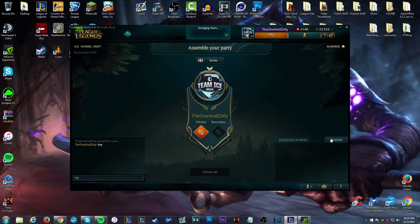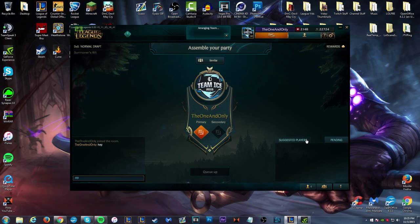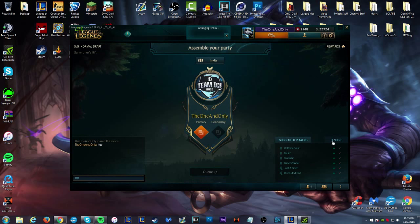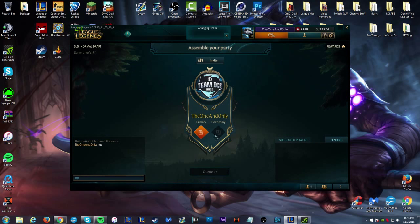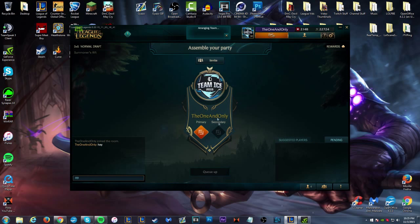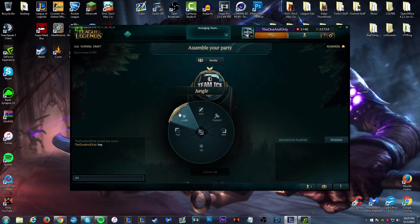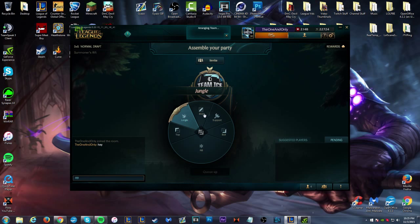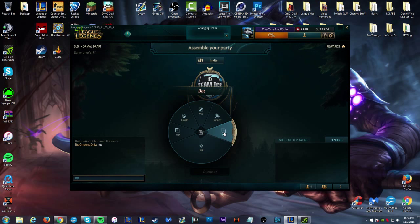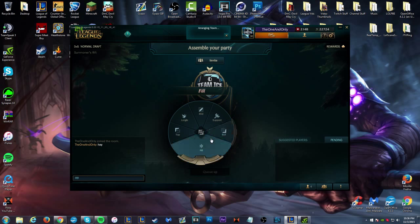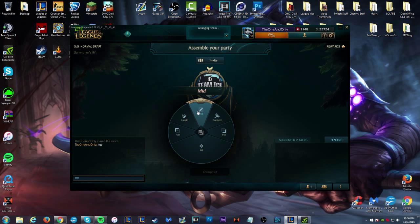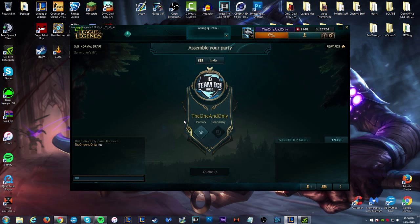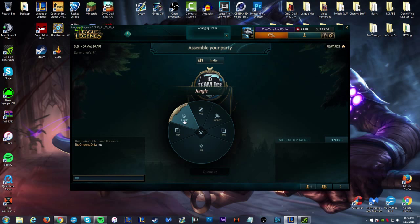This shows your pending invites that you sent to people, who's pending an invite from you. So the big thing here is you can choose your primary role - you can go top, jungle, mid, support, or bot, meaning marksman or AD carry.